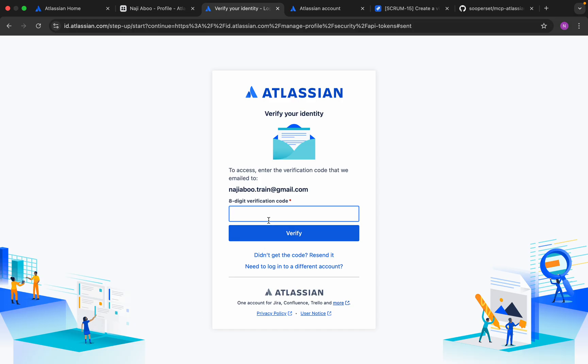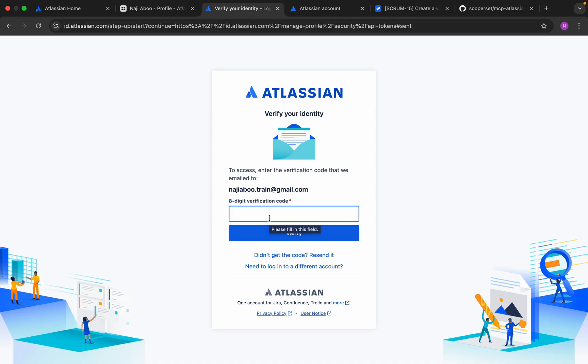This will send a two-factor authentication code. They have sent a code that we need to give. I am checking if I have received that code. Just a second.